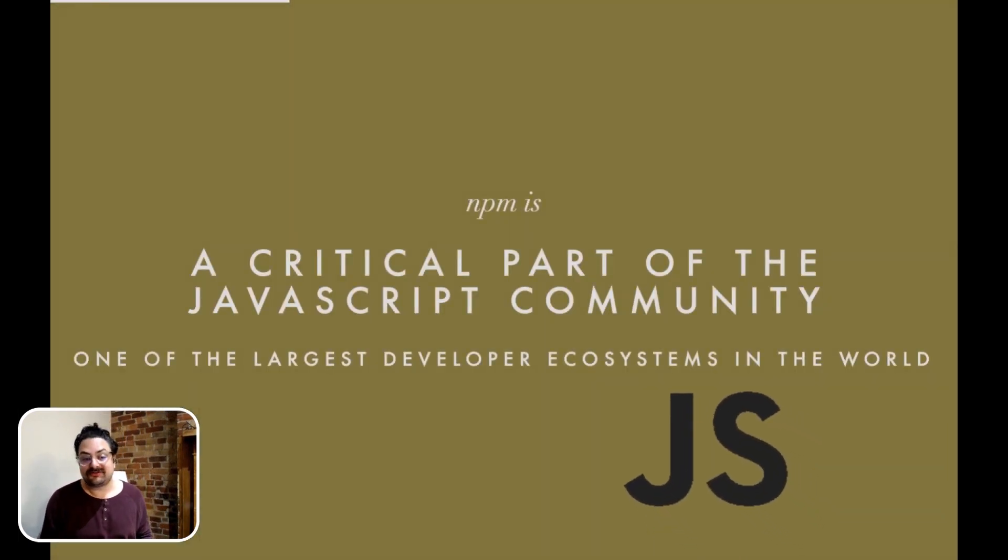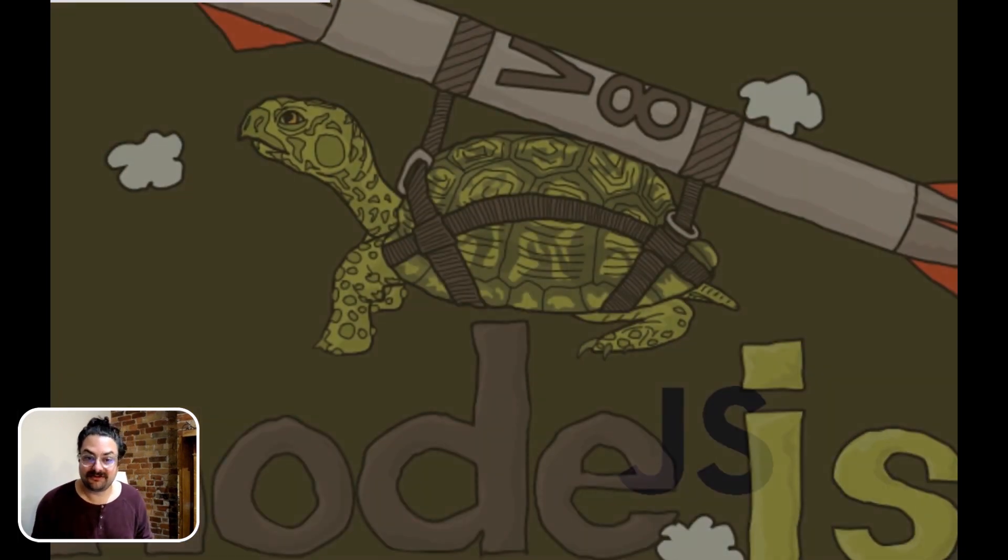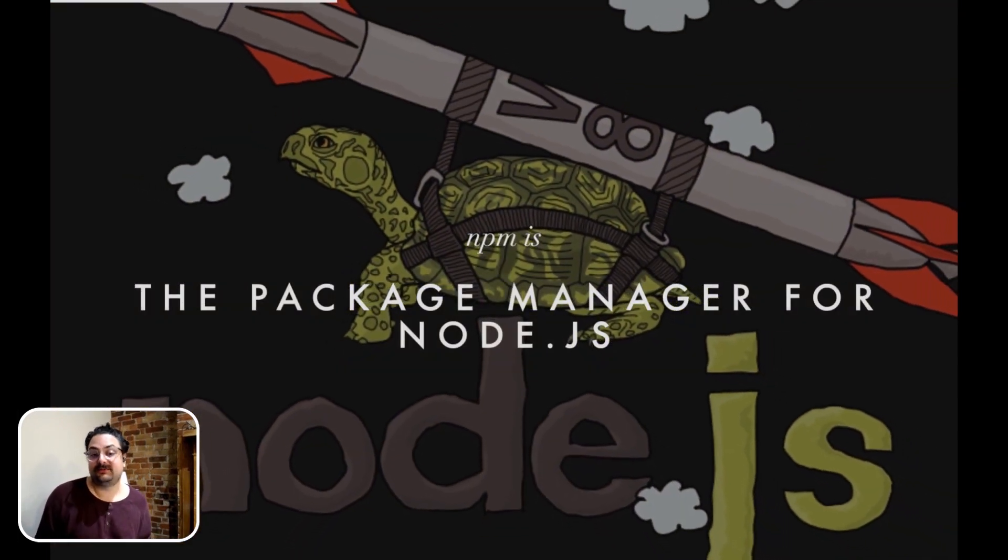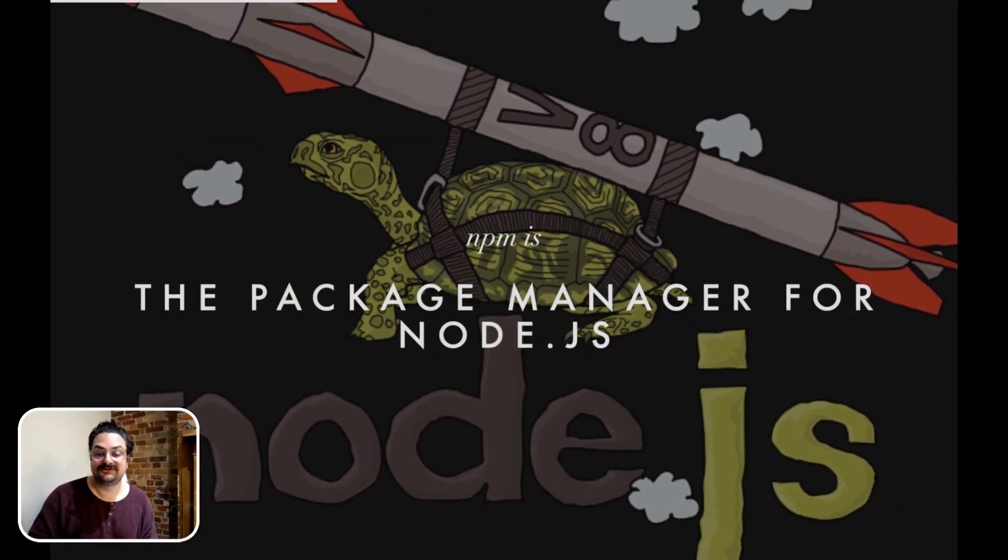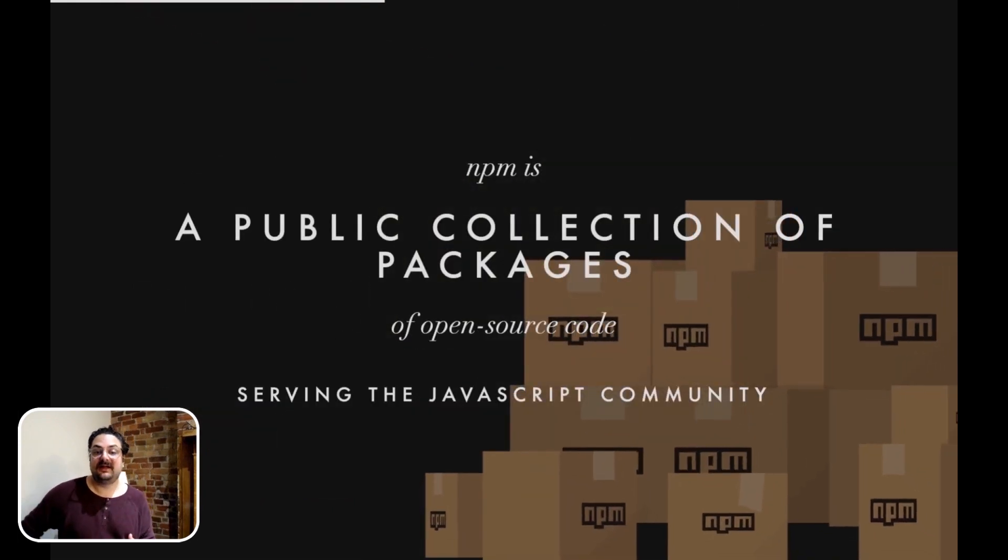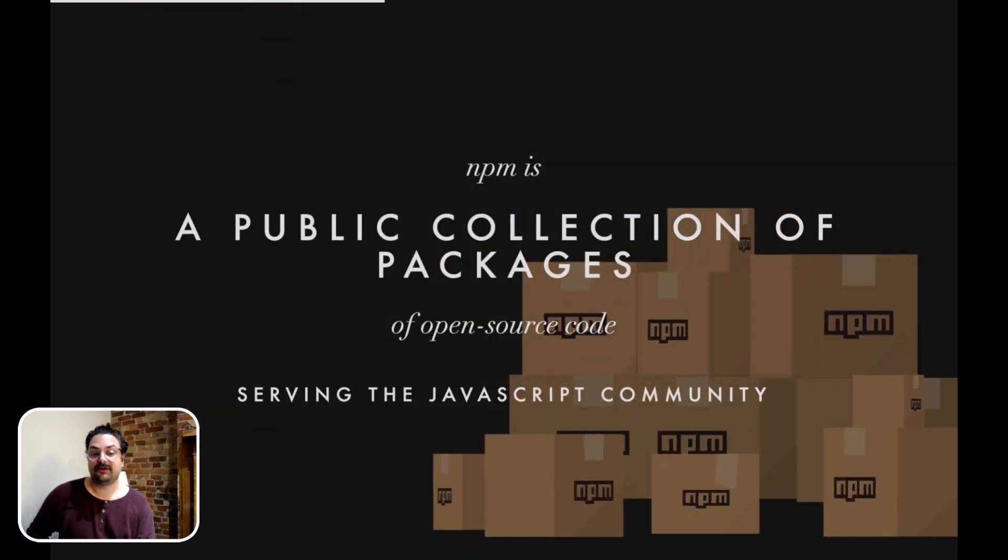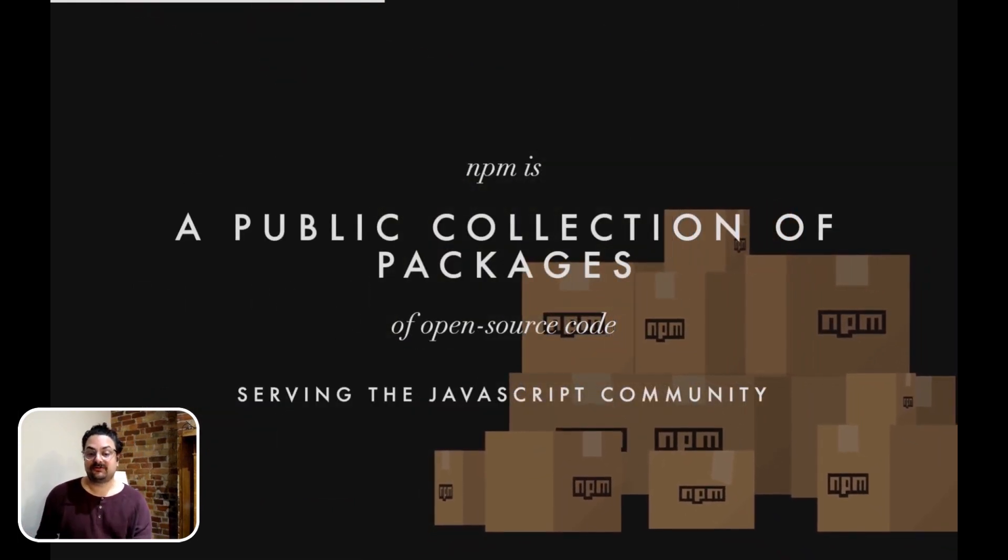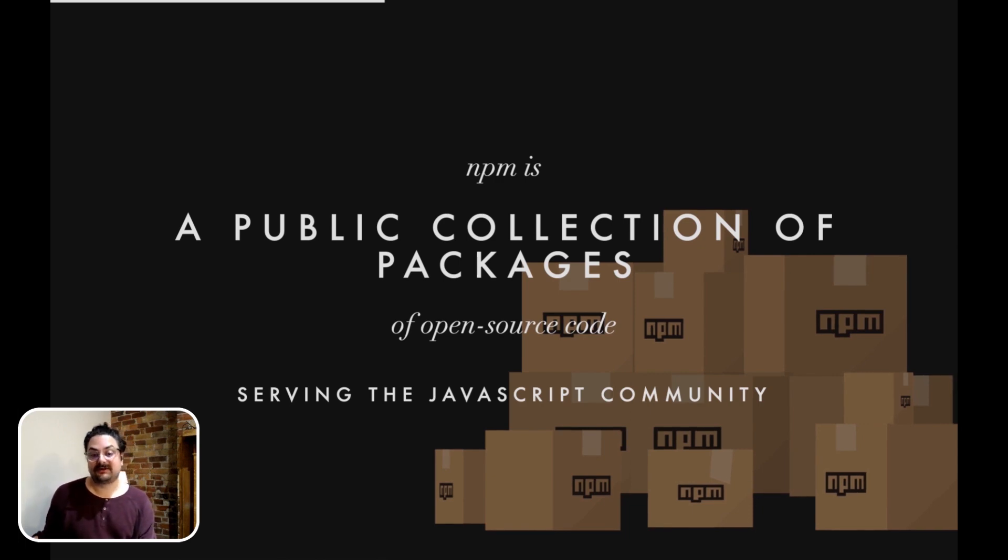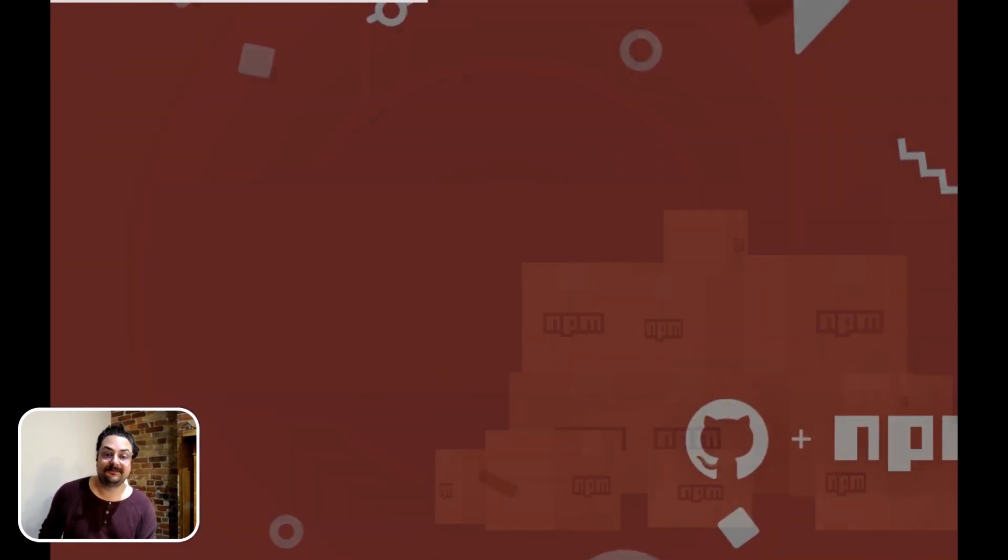NPM is a critical part of the JavaScript community, one of the largest developer ecosystems in the world. NPM is the package manager for Node.js. NPM is a public collection of packages of open source code serving the JavaScript community. So it's not only the tool that you use to run npm install, it's the registry that's serving all the modules that you're consuming.